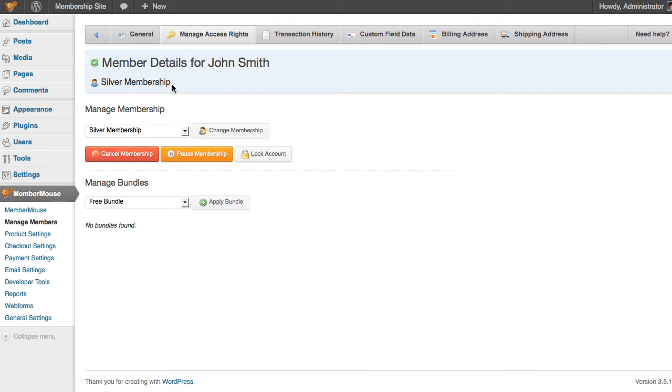Now behind the scenes, when you change a membership level, MemberMouse will automatically take care of any billing implications. For example, we just changed this member's membership level from bronze to silver, both of which are paid membership levels and both of which are subscription based.